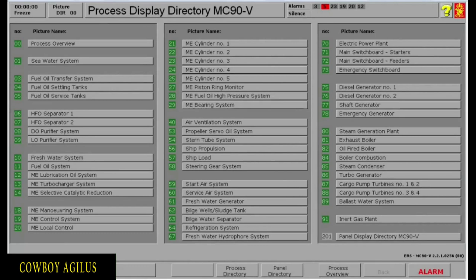Hello gentlemen, this is Aguilus. In this video, I will be walking you through the starting of the emergency generator, connecting it to the bus bar and supplying power to the consumers.